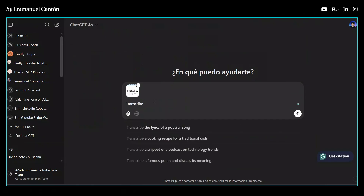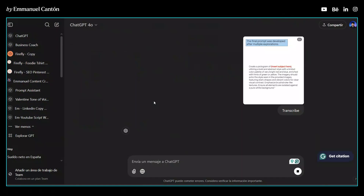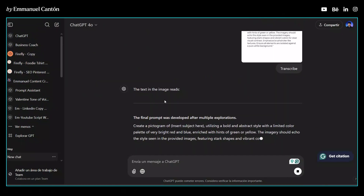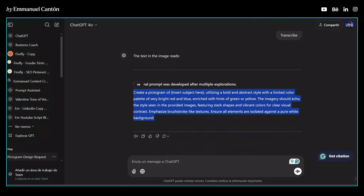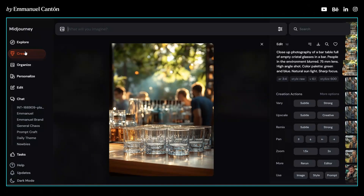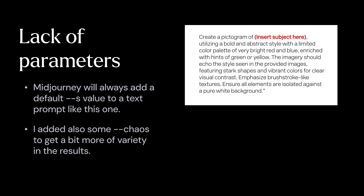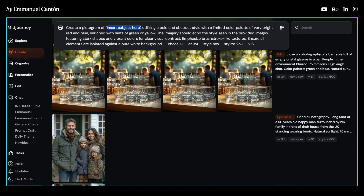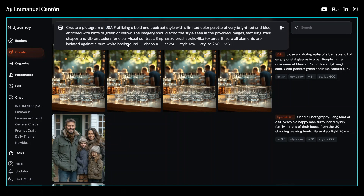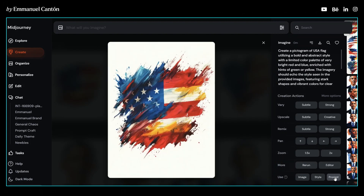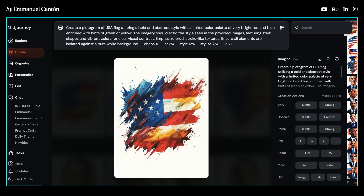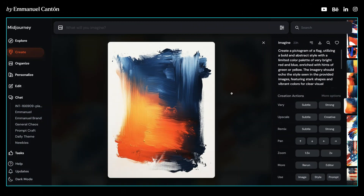Let's take the prompt from this image here and put it into Midjourney. You can do the same and follow along. Let's take the text and replace their placeholder with something we want to use — for example, the U.S. flag. When I ran it, the results were disappointing. The images came back overly complicated and the style didn't match at all. Something was clearly off.